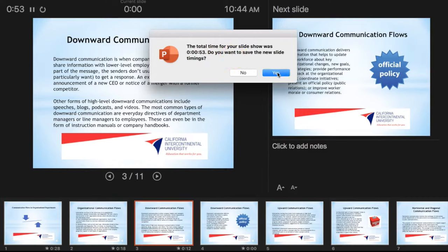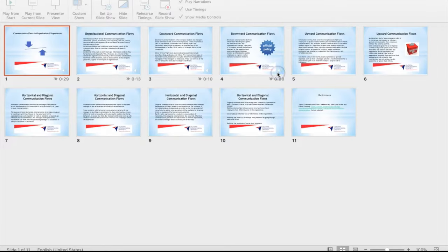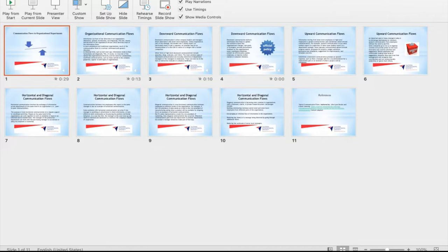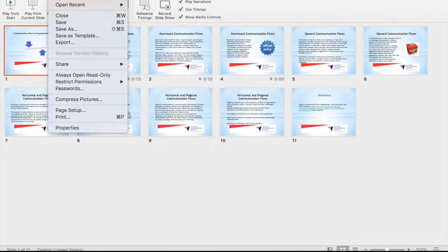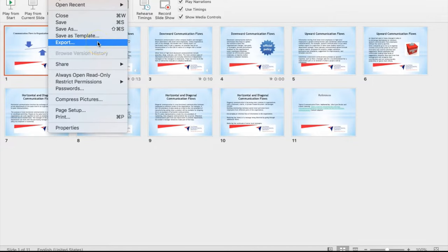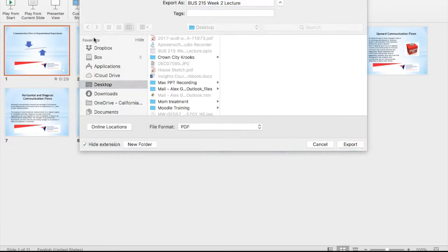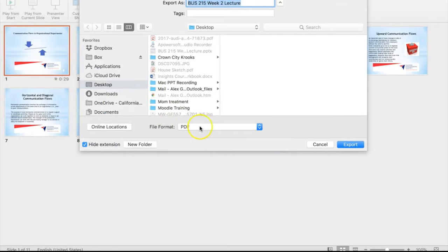And then now what we need to do—your slide timings are saved here—we have to go to File from the menu, select Export, and choose the file format as MP4.